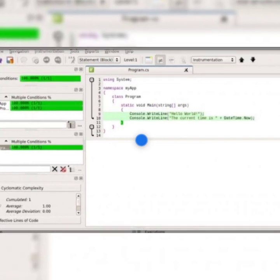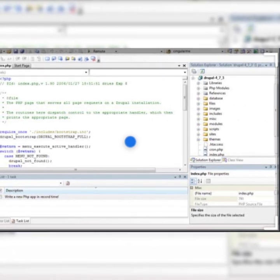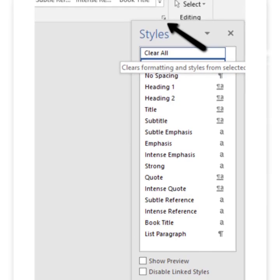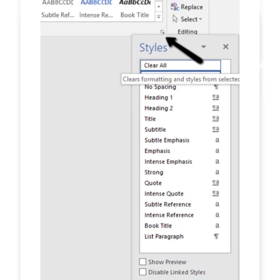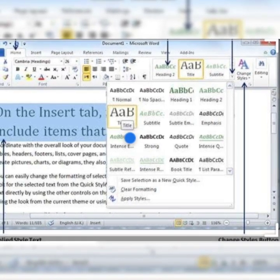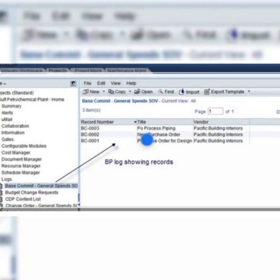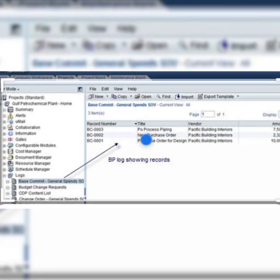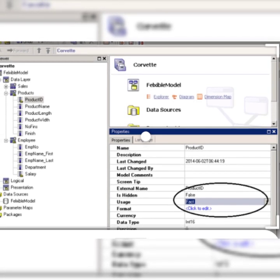Now today we'll start with a new unit that is Advanced Digital Documentation using LibreOffice Writer. In this unit we'll start with a chapter that is introduction to styles. LibreOffice Writer offers a variety of features and commands that help us to create an attractive and presentable document with a consistent format.